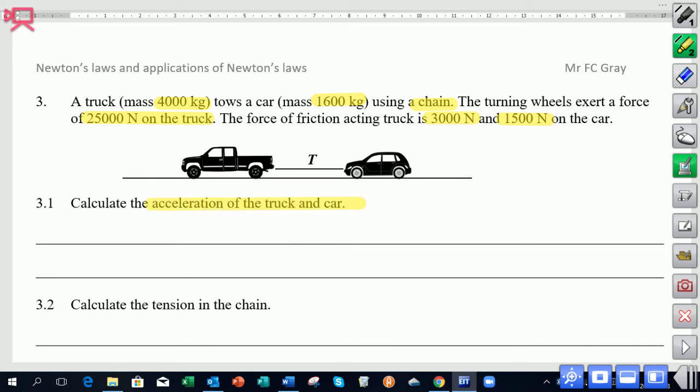The second question asks us to find the tension in the chain. I want you to pause the video, attempt the question, and then come back and check your answer.